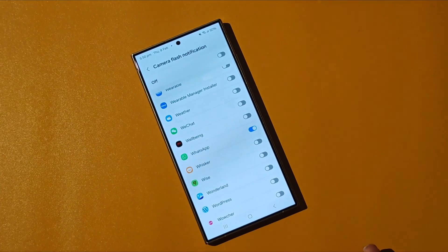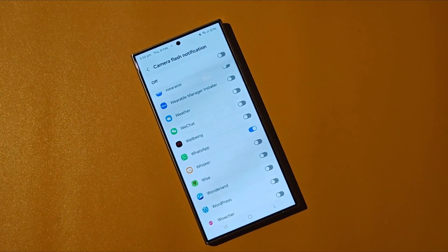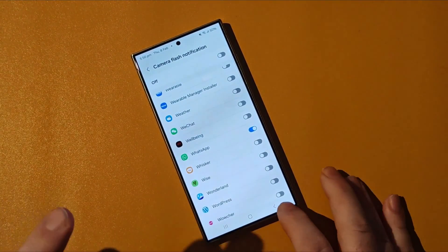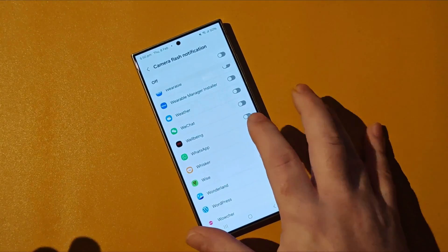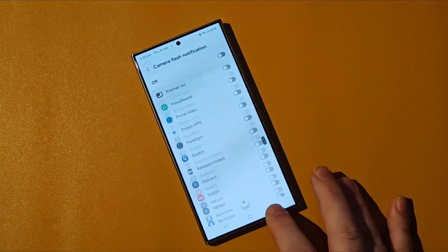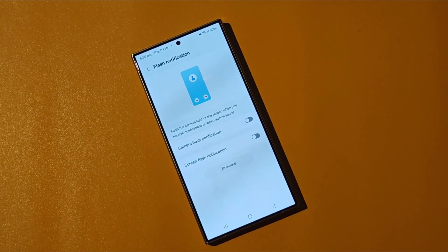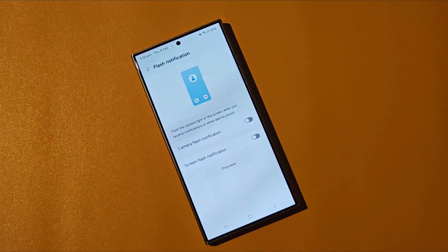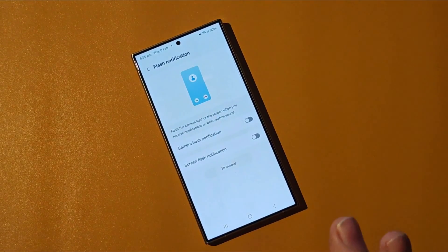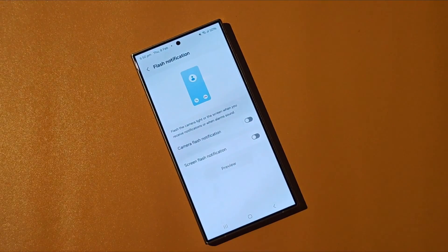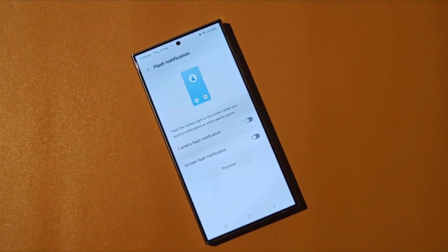It's really easy and simple to use. You've now enabled the flash module on your Galaxy S24 to become your notification light. This is Peter from TalkAndroid — we've got more videos in the pipeline for the Galaxy S24, so keep it locked to our channel. Thanks for watching. Bye-bye.